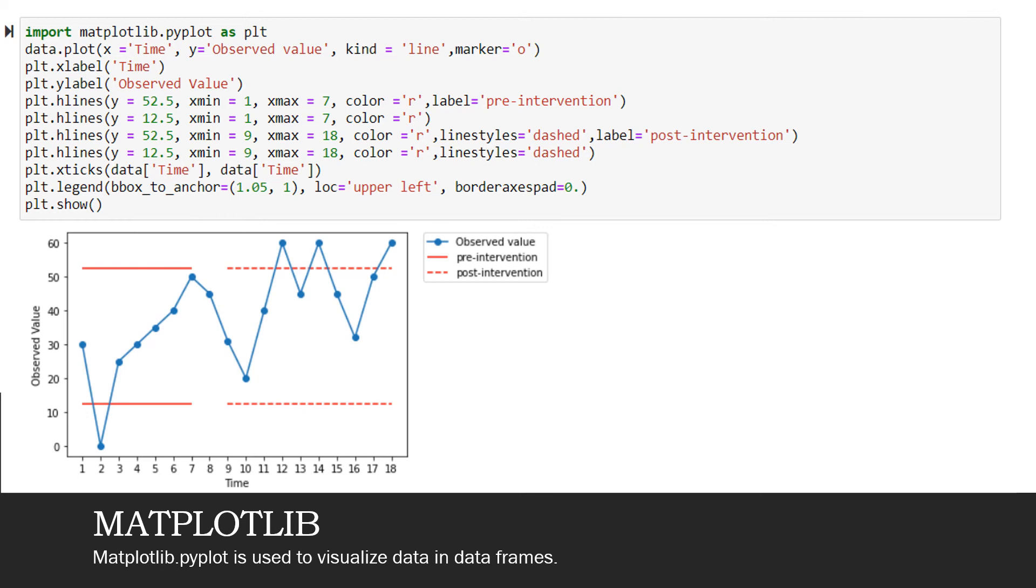The same thing with post-intervention, but I have added an option of line styles, which is dashed. By default, the line would be a thick line. So since I want the line to be dashed, I would add an option which is called line styles and it is equal to dashed. And for post-intervention, the x minimum would be 9 and the x maximum would be 18. This summarizes the plt.hlines.